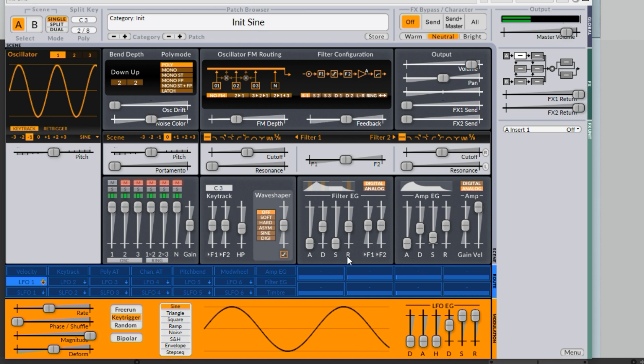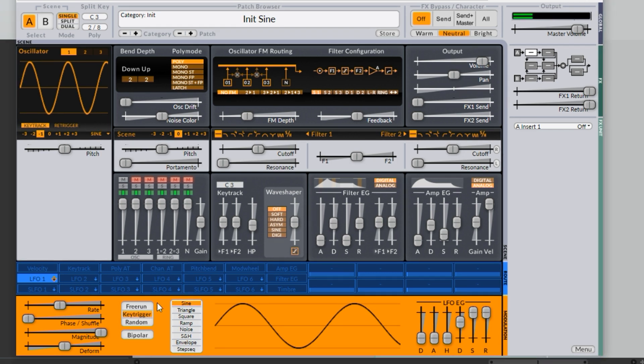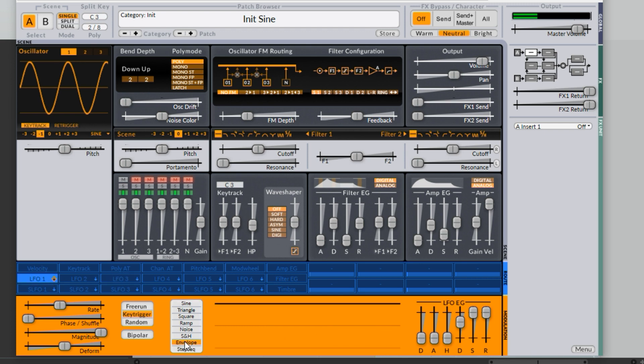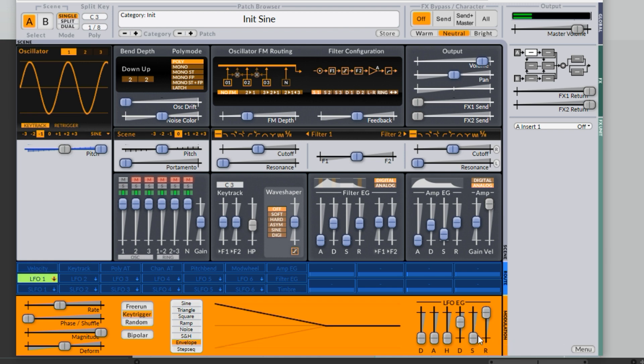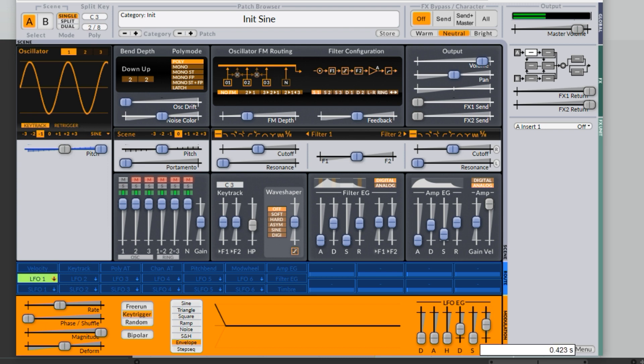We only have these two ADSRs, but any of the LFOs can become ADSRs, just like in Serum if you're familiar with Serum. I can choose an LFO, go to envelope mode, and I'll attach that to the pitch to get the pitch envelope thing that we need for the start of our kick drum. It has sustain, so I'll get rid of the sustain and turn down the decay, and then there we have a pitch drop.